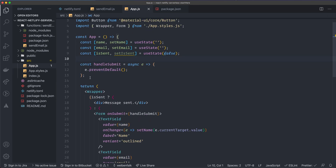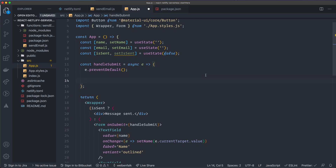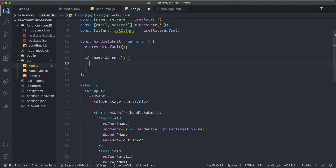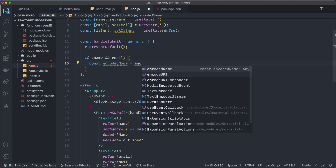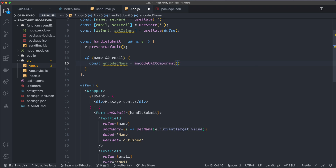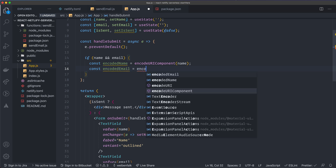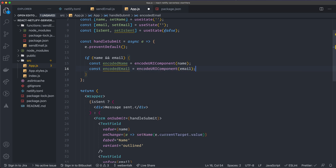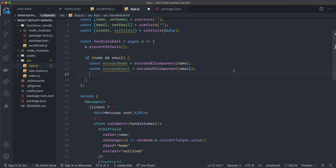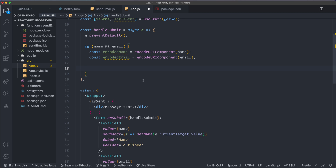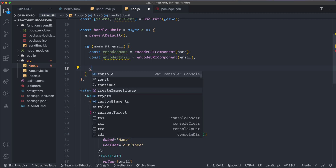Now go to the App component and add logic in `handleSubmit`. First check that we have both `name` and `email`, otherwise do nothing. Then encode them: `const encodedName = encodeURIComponent(name)` and `const encodedEmail = encodeURIComponent(email)`. This handles spaces and special characters. Mark `handleSubmit` as `async` since we'll be using `await` with fetch.